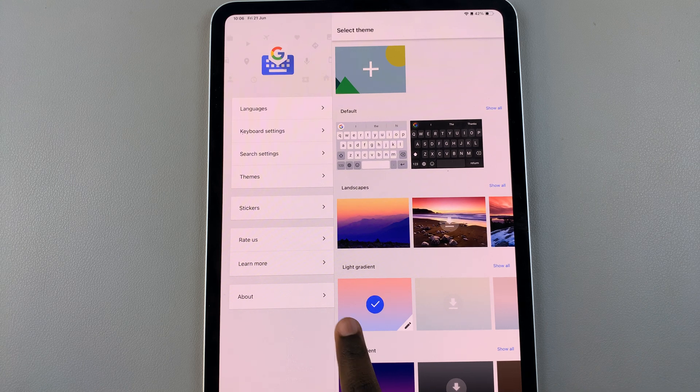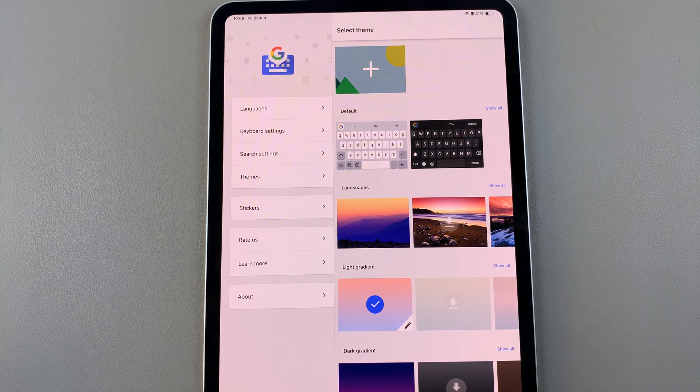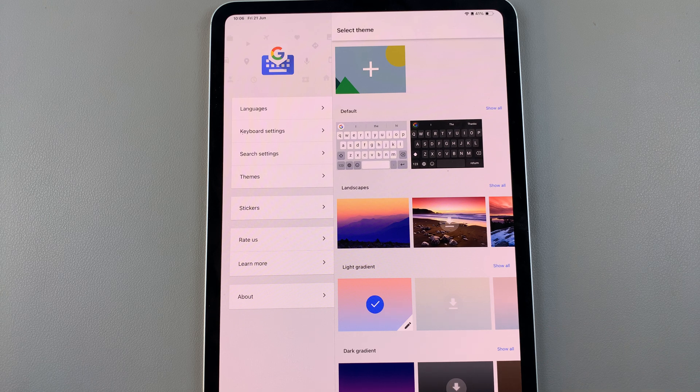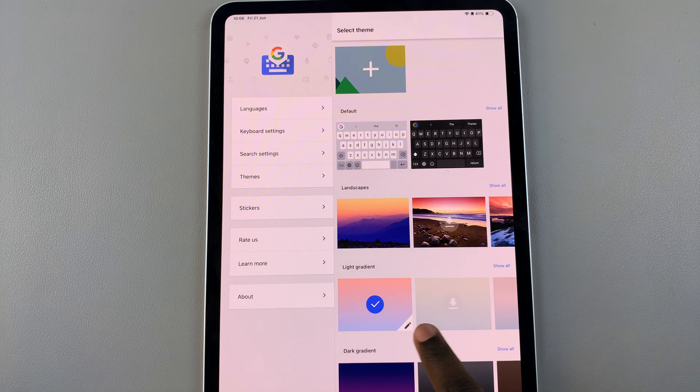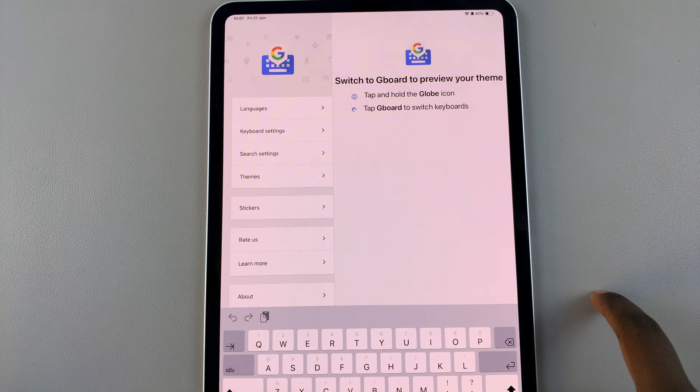If you find you like the theme the way it is, you can continue using your keyboard. But if you want to customize it, tap on this pencil icon, and then customize it.